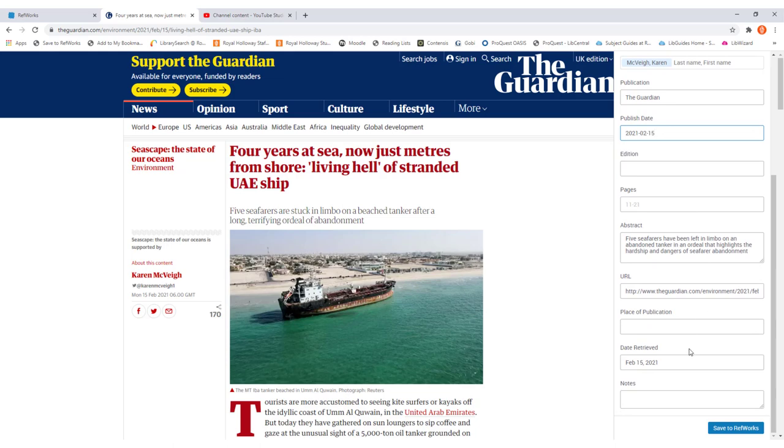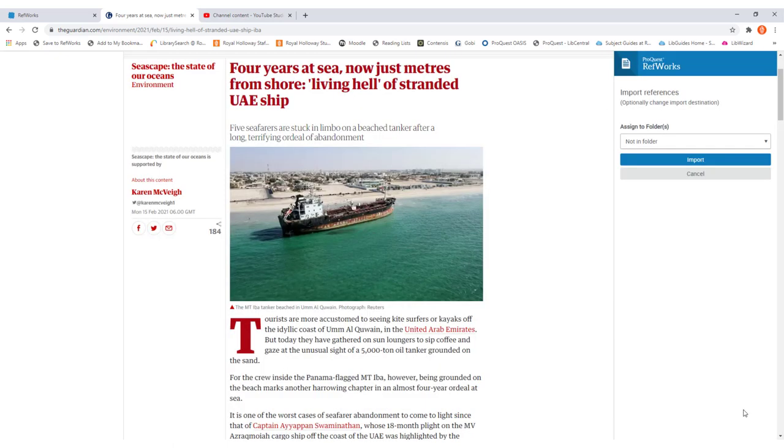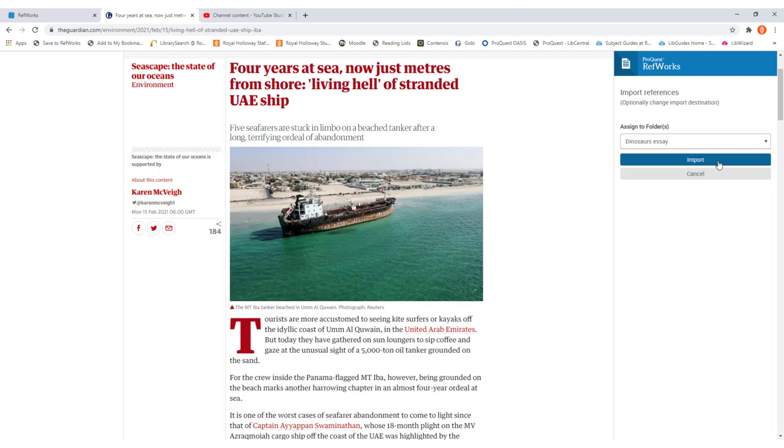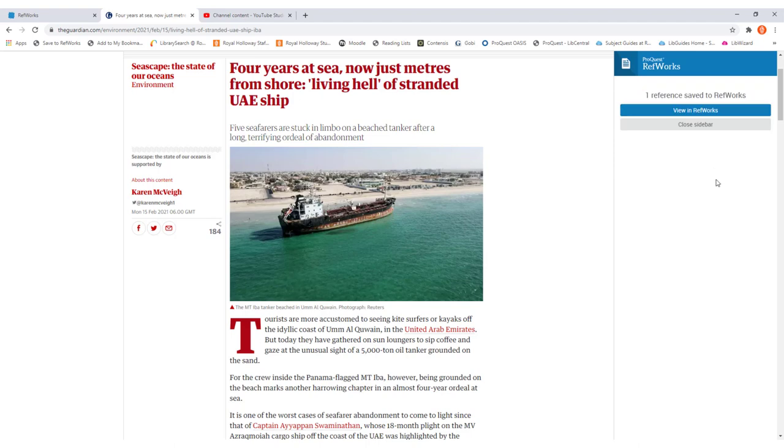What we can do now is click save to RefWorks at the bottom. You can then click which folder you want to assign it to. Again we're just going to add it to our dinosaurs essay folder, and then click import. We can now click to view it in RefWorks.